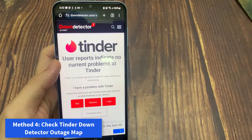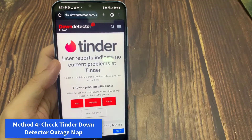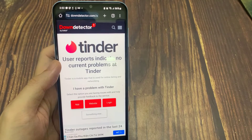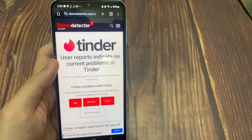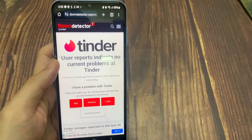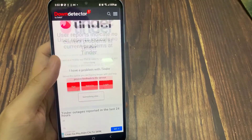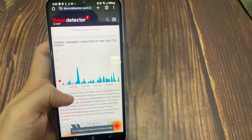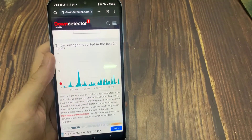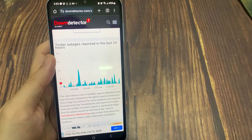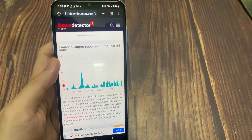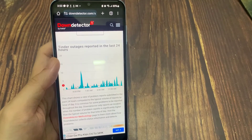Method 4: Check Tinder Down Detector Outage Map. When the problem continues, I suggest checking if the app is having any issues like server problems. You can check it from the Tinder Down Detector Outage Map service. This will tell you whether the app is facing some outage issues.